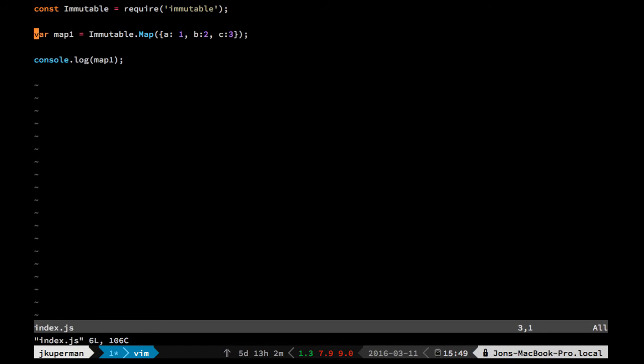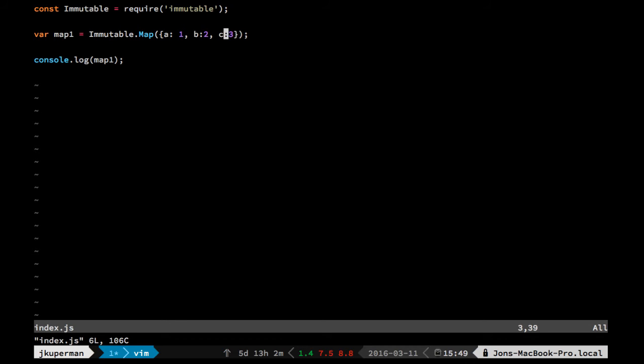So let's say these were like user scores or something like that. And A, B, and C are users, and 1, 2, and 3 respectively are their scores. And B goes on this game that we're making and gets a new score, and the new score is 50. So this is pretty common. You'd want to do something like you'd want to set B to 50.